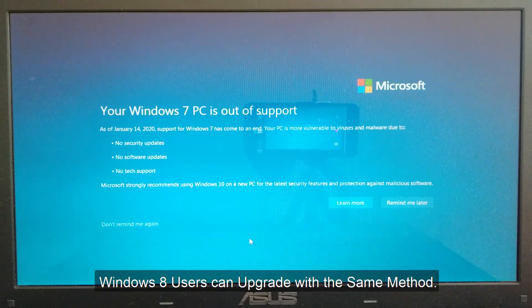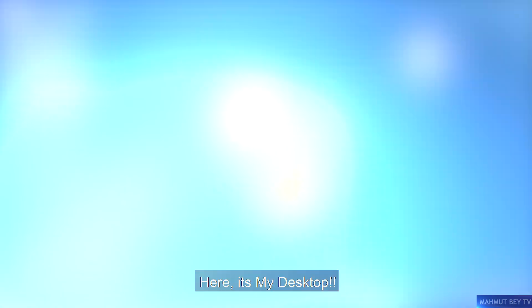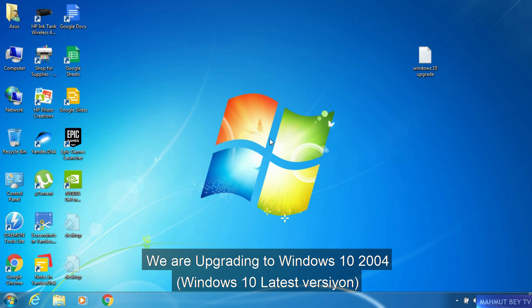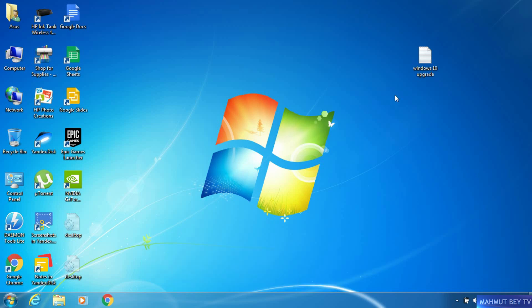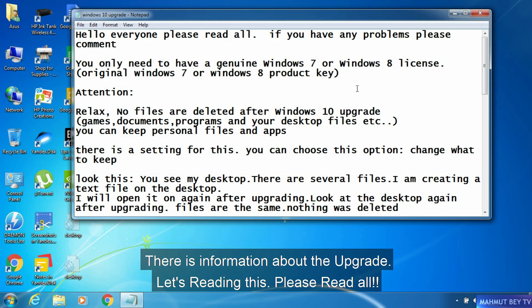Windows 8 users can upgrade with the same method. Let's start the upgrade. Here is my desktop. This is my first English video experience with speaking. We are upgrading to Windows 10 2004. I have created a text file with information about the Windows 10 upgrade. Let's read it — please read all.